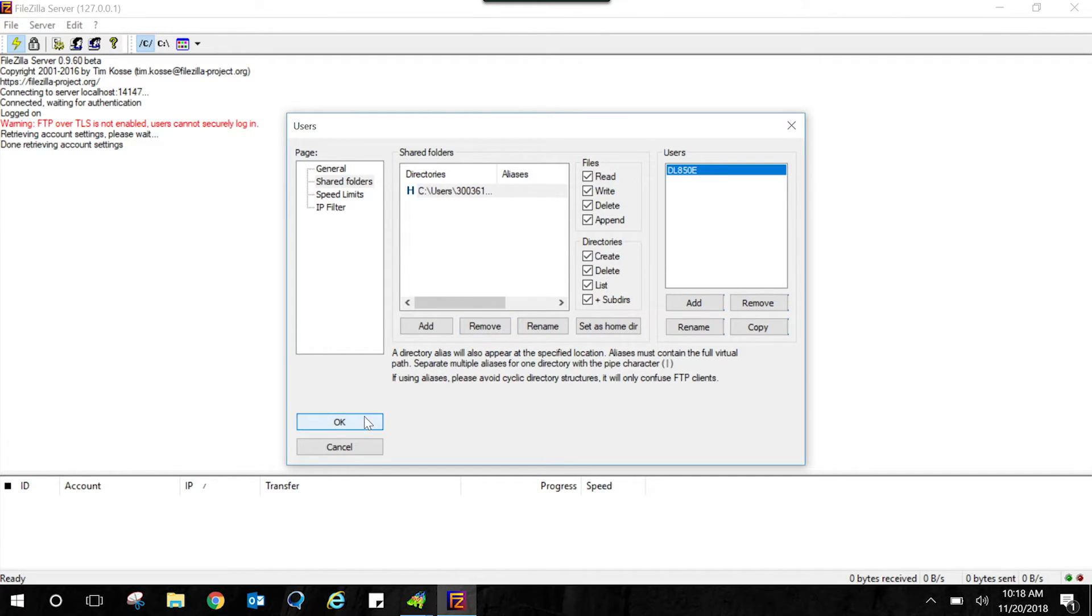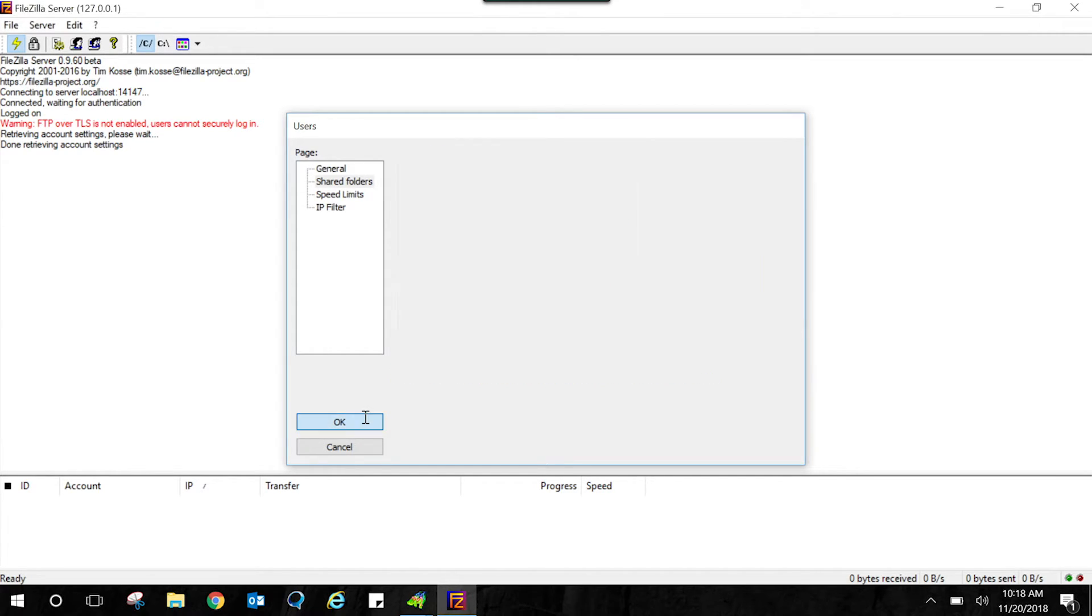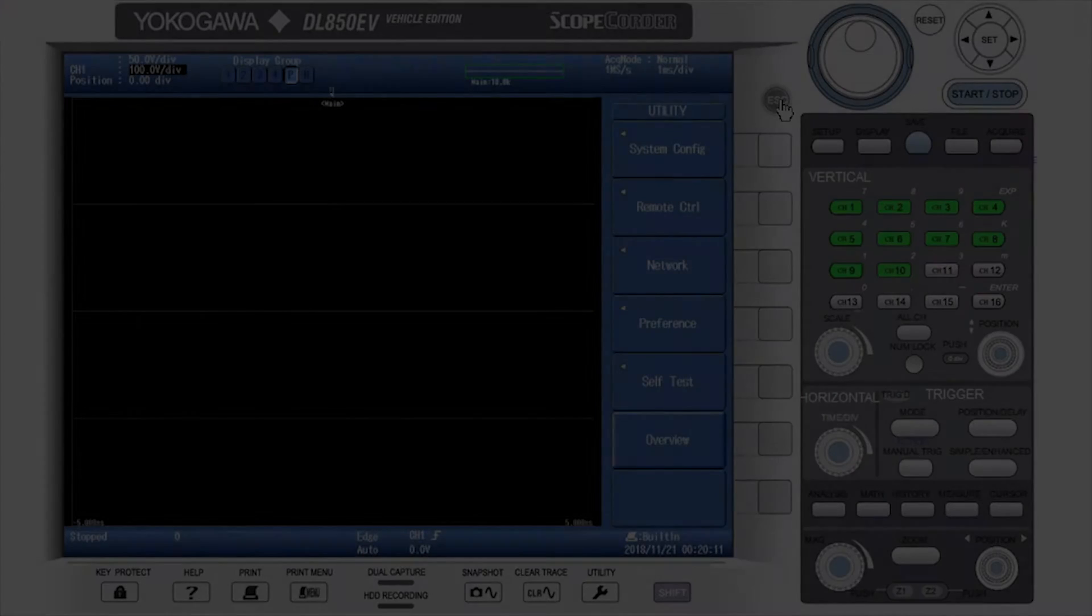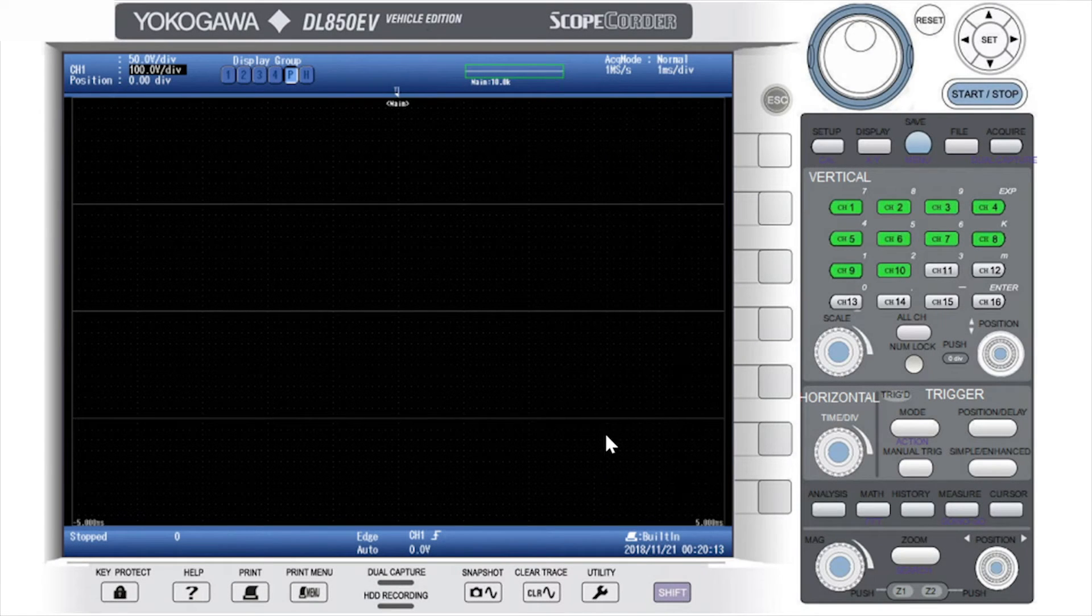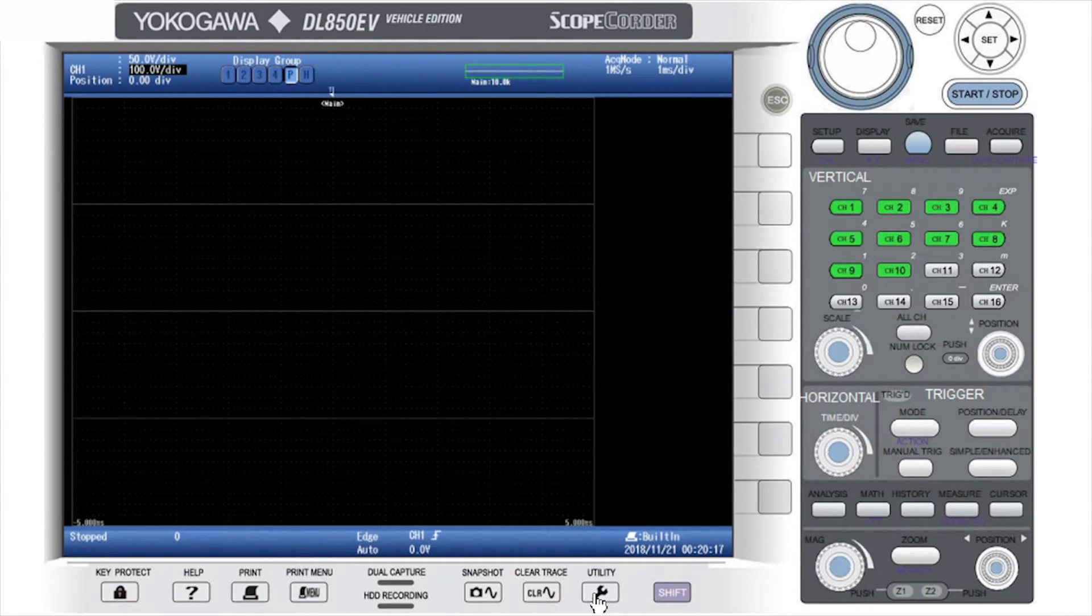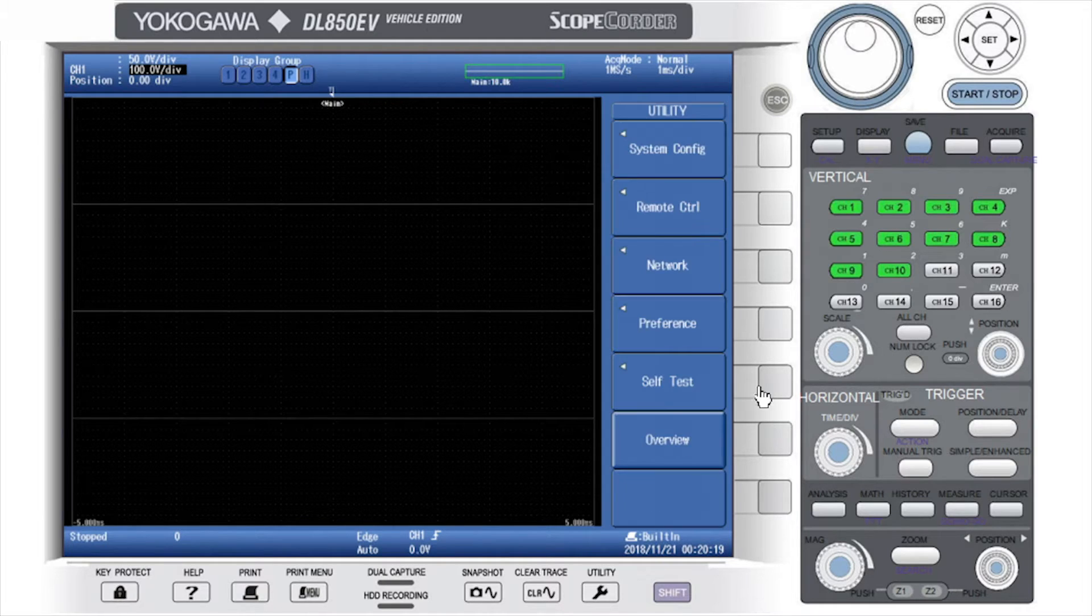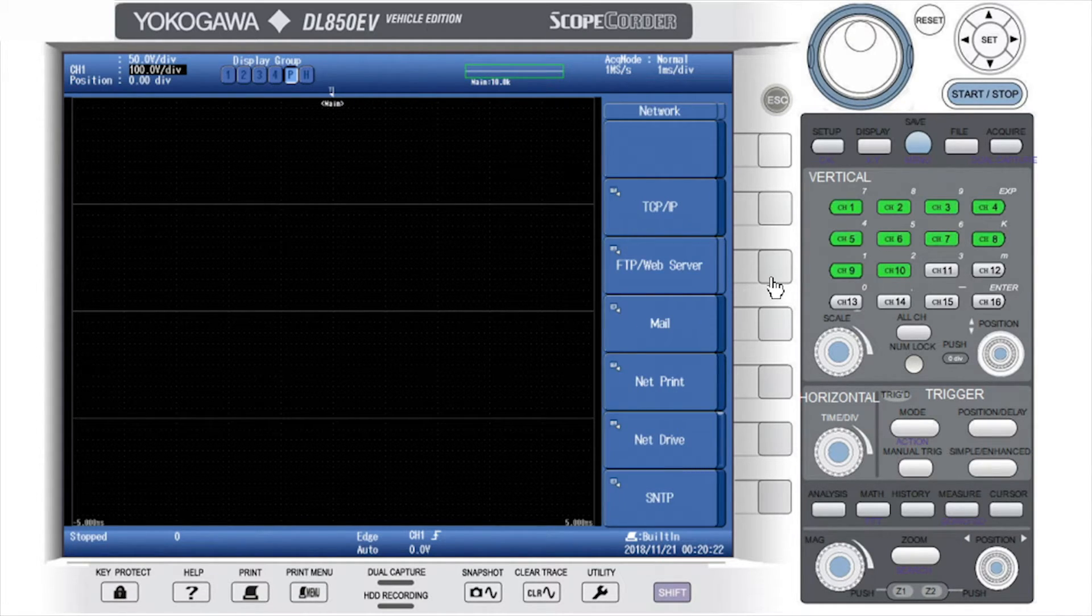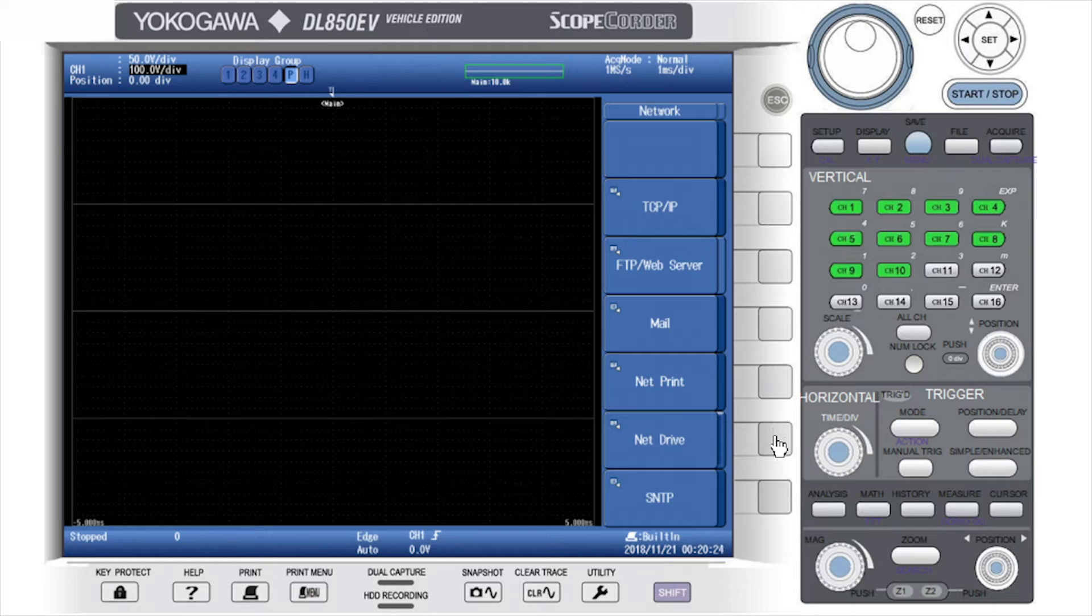And now you should be ready to communicate with your FTP server. We will start by pressing the Utility button, then the Network softkey, and the NetDrive softkey.